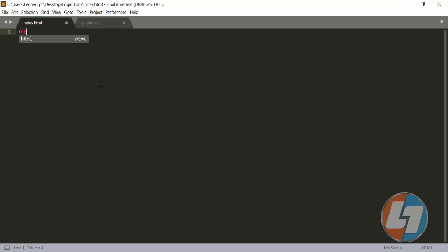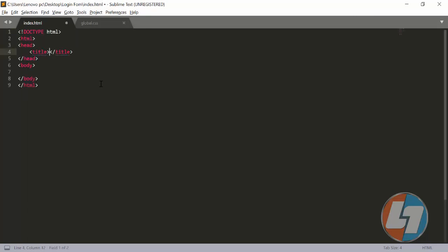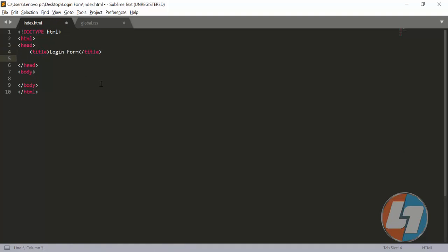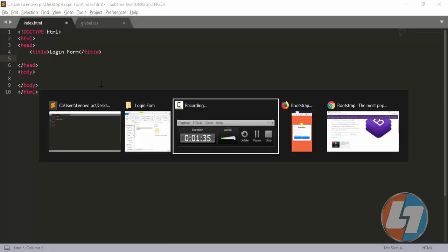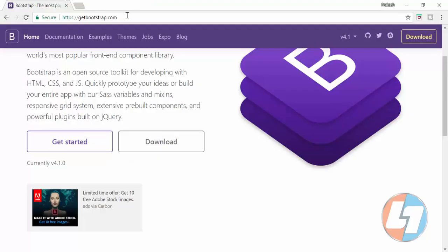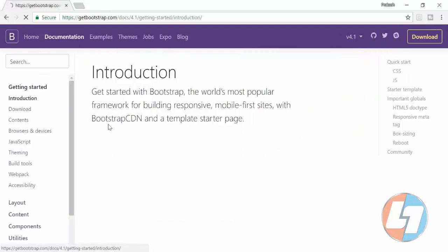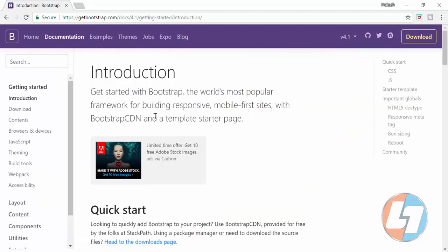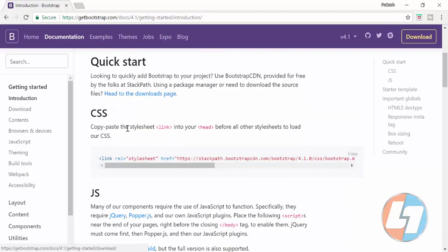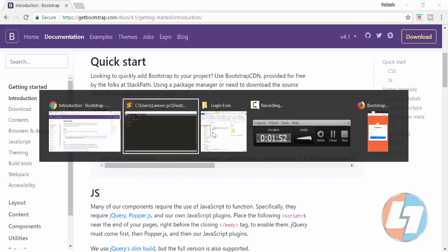First thing I need to do is create an HTML5 structure and put the title as 'Login Form'. Once that is there, I need to include the Bootstrap source file, which I can get by going to getbootstrap.com. Right now the version is v4.1 — click on 'Get Started', find your CSS CDN link, and copy it.